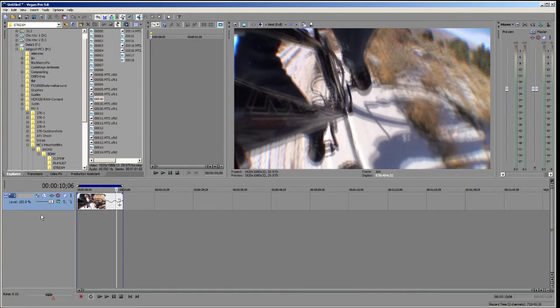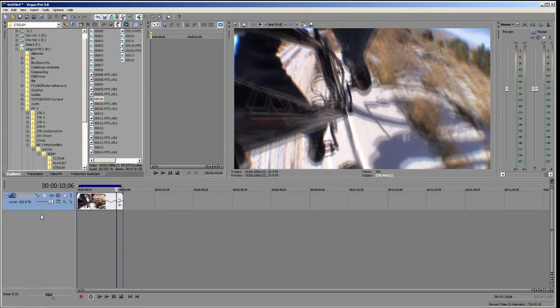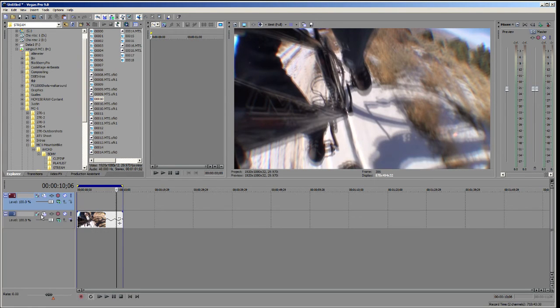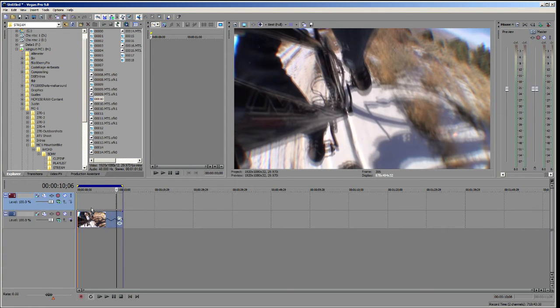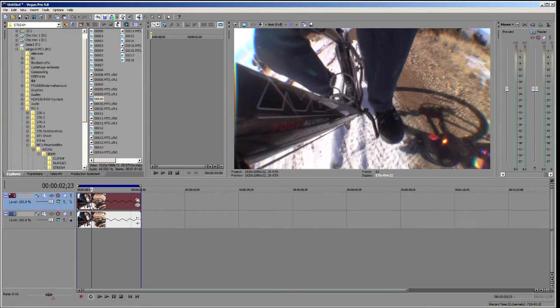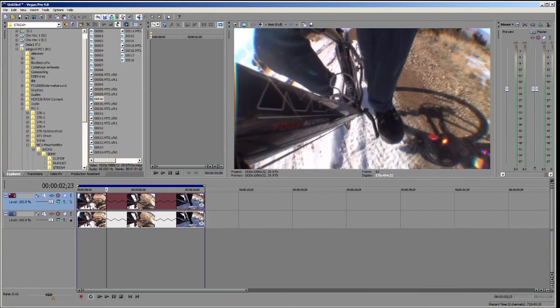So we're going to insert a new video track. Ctrl+Shift+Q. That gives us a new video track. Now we're going to go up and duplicate that track by holding Ctrl and dropping it right next to it.